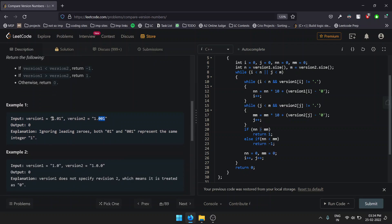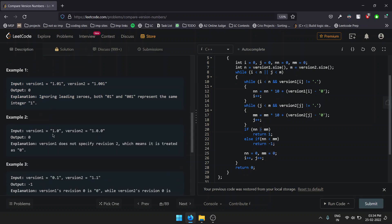Example 1 states that version1 equals 1.01 and version2 is 1.001. Both 01 and 001 represent the same, which is 1, so we simply return 0.